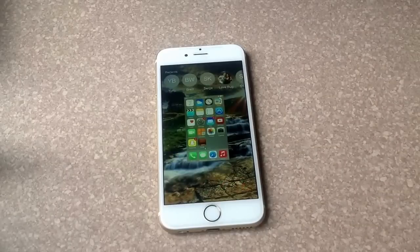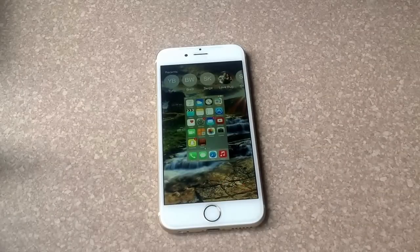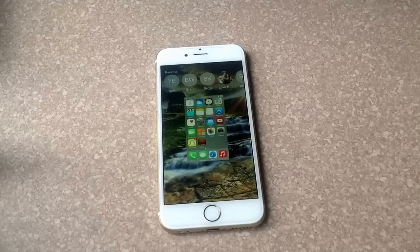And that is how you turn off running apps on an iPhone 6. If you like this video please subscribe for more videos like it.